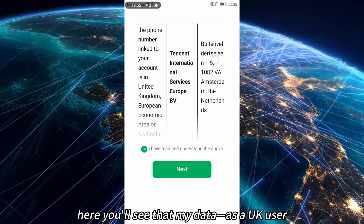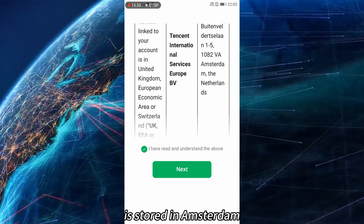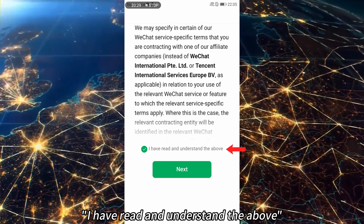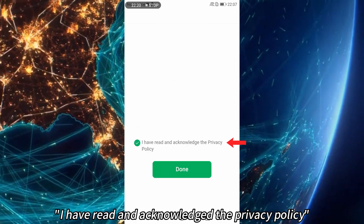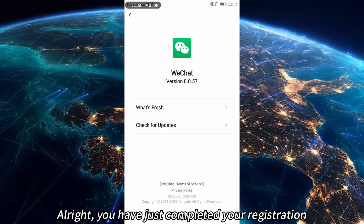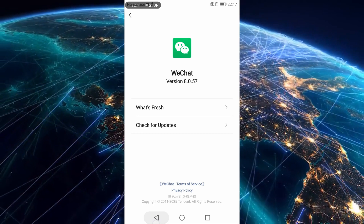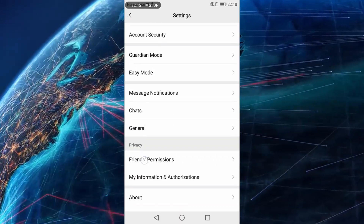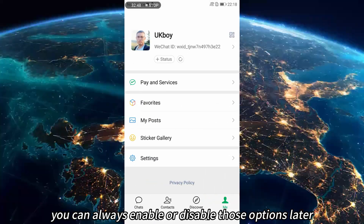Here you'll see that my data as a UK user is stored in Amsterdam. Agree that you have read and understand the above, and acknowledge the privacy policy. You've just completed your registration. Everything else on the setup screen can be skipped for now — you can always enable or disable those options later.